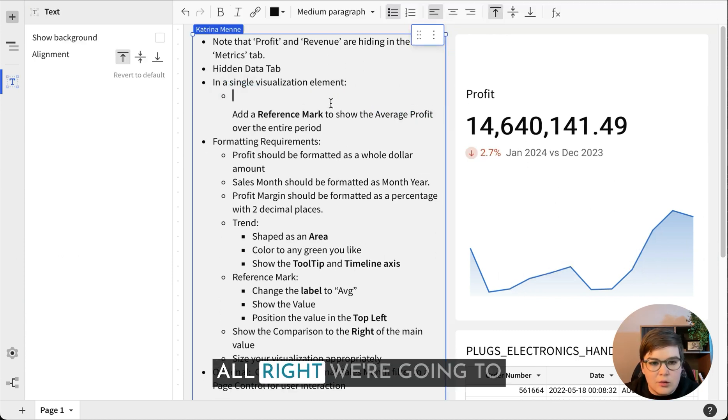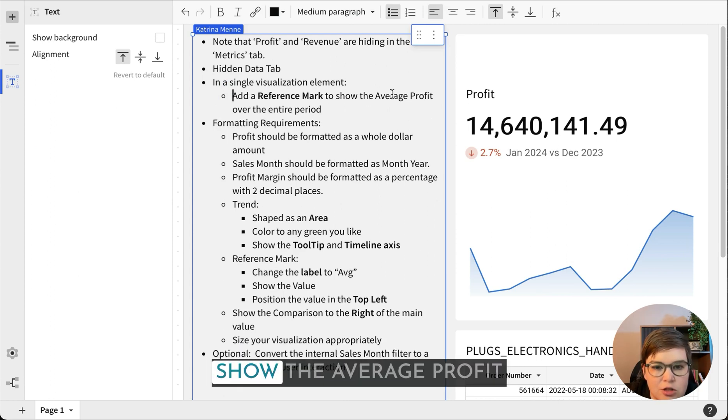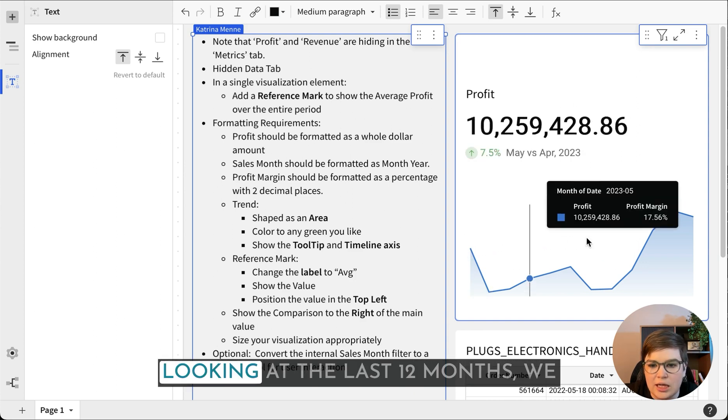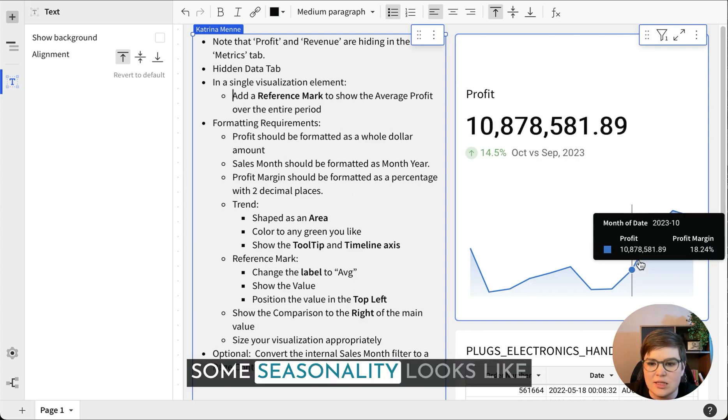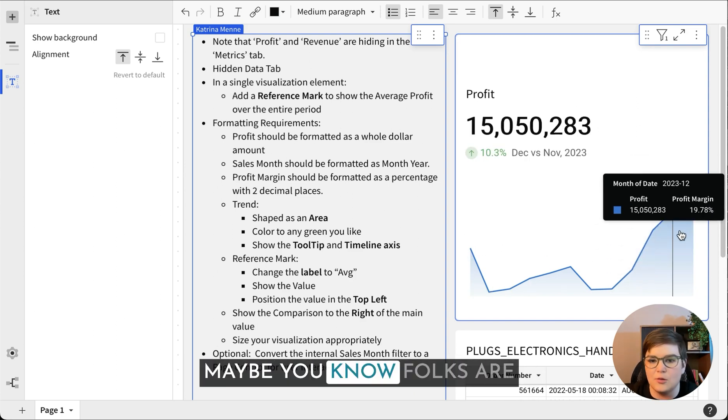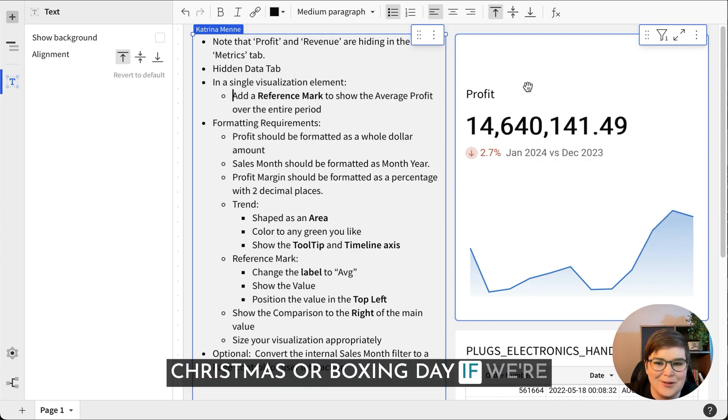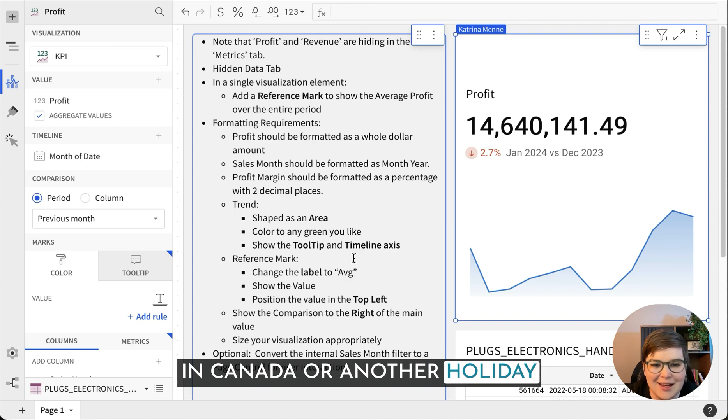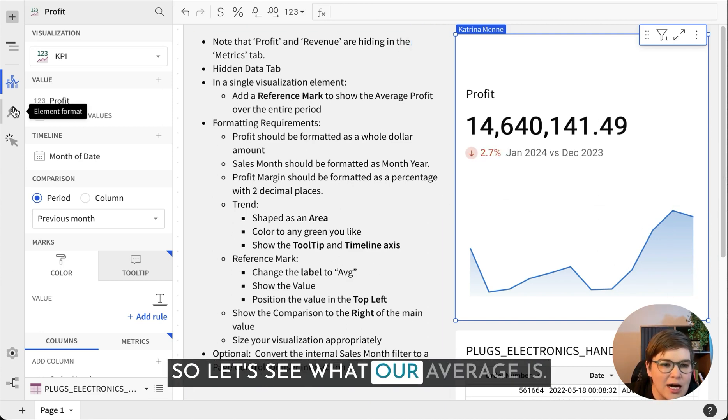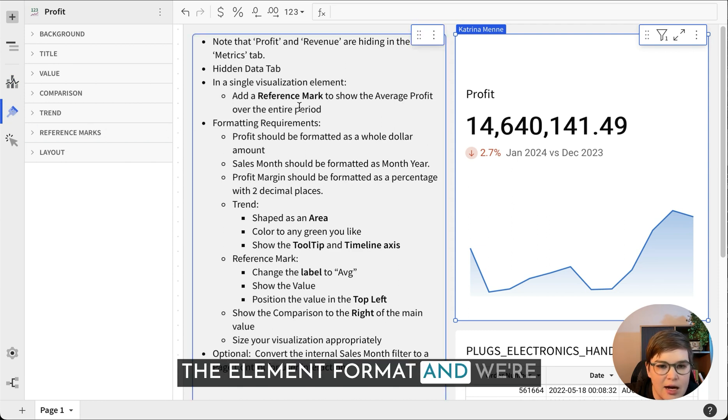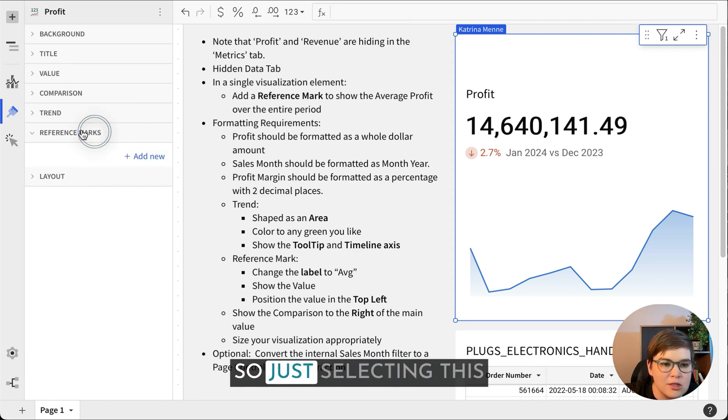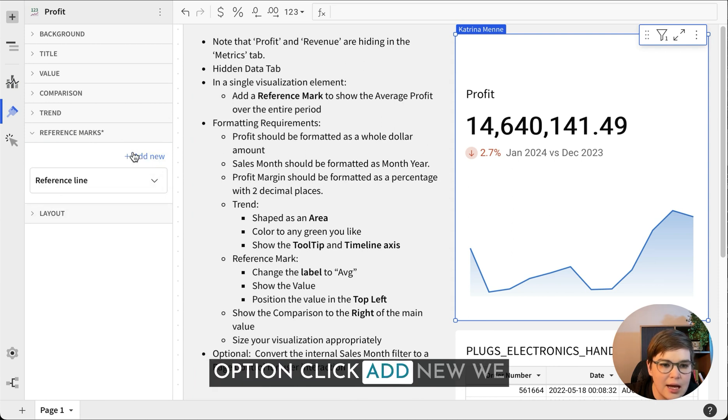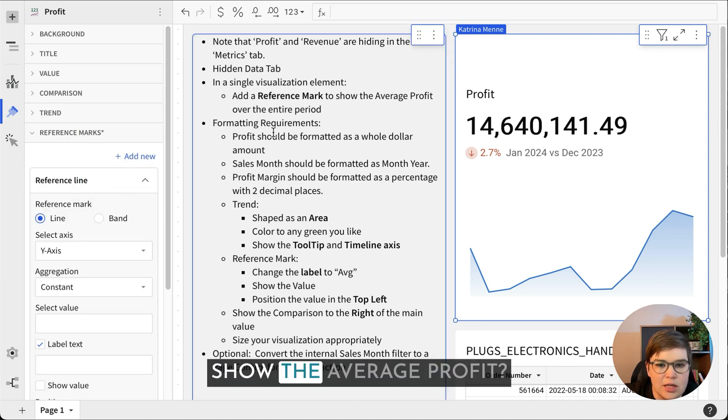We're going to add a reference mark to show the average profit over the entire period. Looking at the last 12 months, we can see that there's definitely some seasonality. Looks like folks are buying for Black Friday or Christmas or Boxing Day or Hanukkah, anything like that. So let's see what our average is. We're going to come to the element format and add a reference mark.